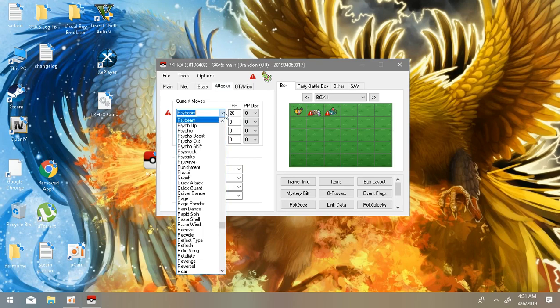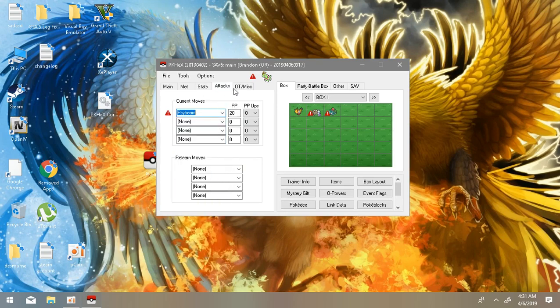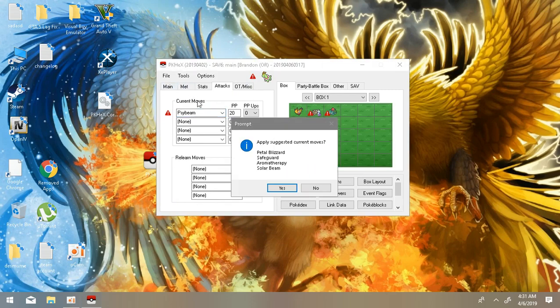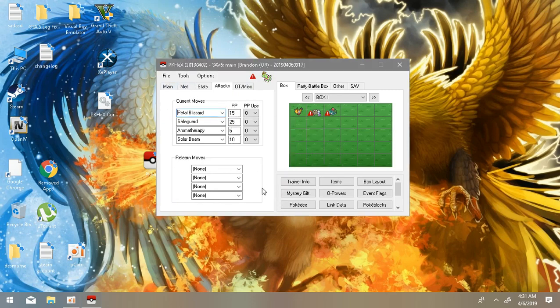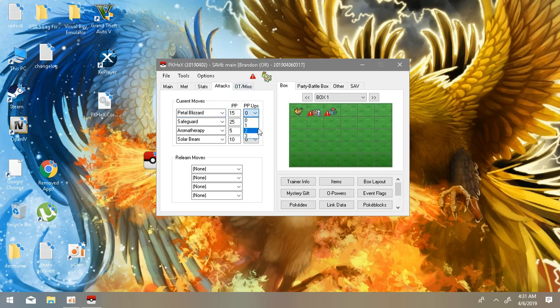Then after that, let's go to Attacks. If you want different attacks like Power Pluck, Poison Fang, or other attacks you can have it. But if you want Meganium's current move then click on Current Moves and yeah it'll give you Meganium's current moves: Petal Blizzard, Safeguard, Aromatherapy, and Solar Beam.